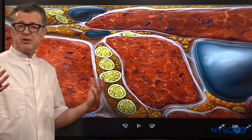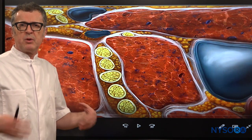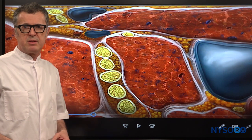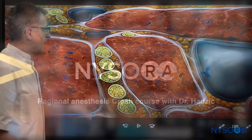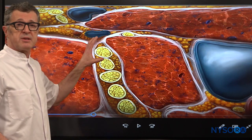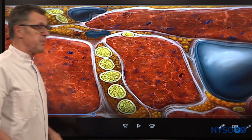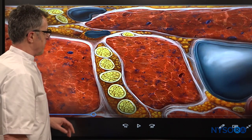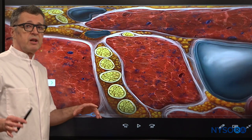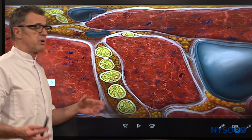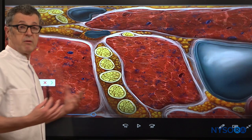Let's discuss one of the potential mechanisms of nerve injury during the interscalene brachial plexus block. We're going to use an Isaurus reverse ultrasound anatomy animation to explain what can potentially happen. Before we get started, let us briefly discuss some of the anatomical elements that are important.